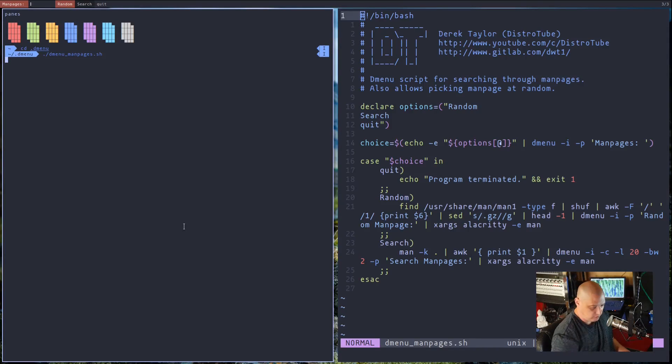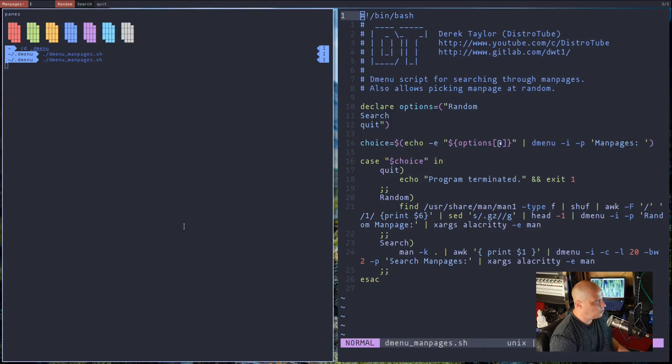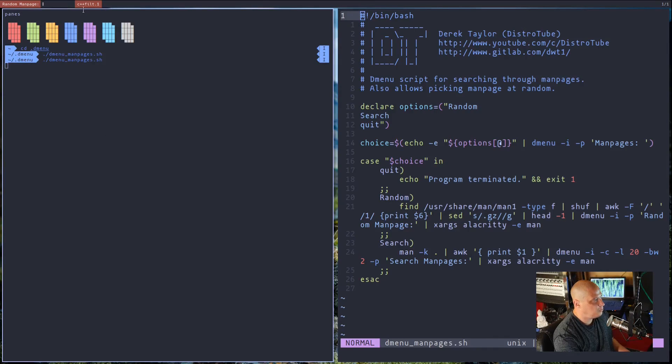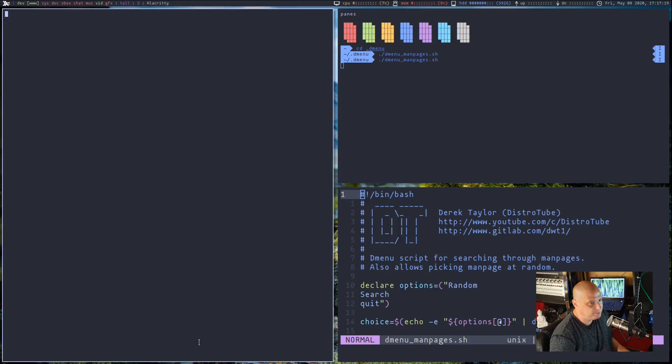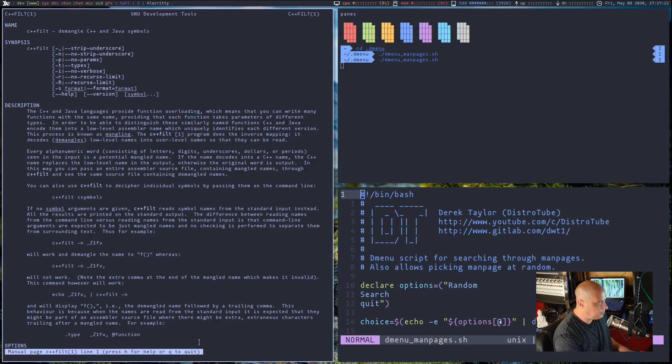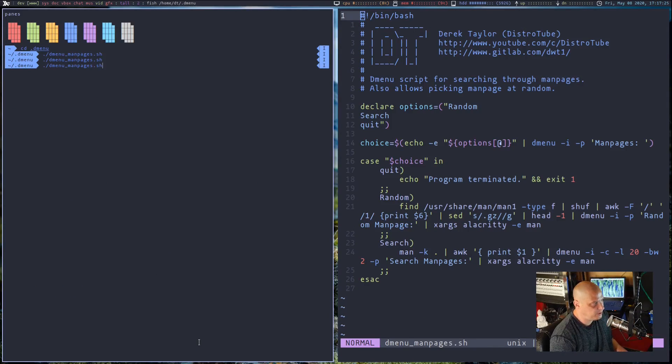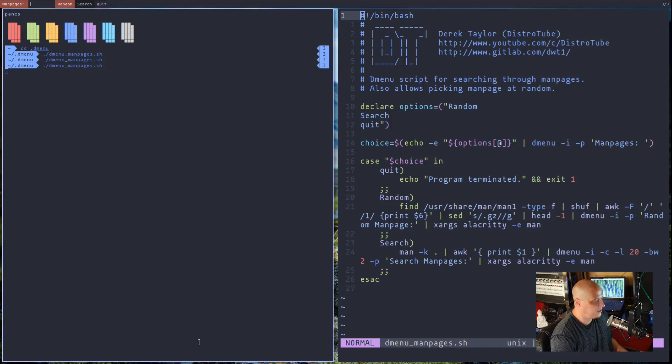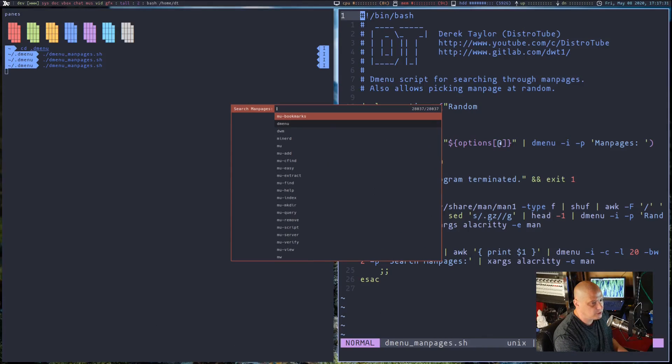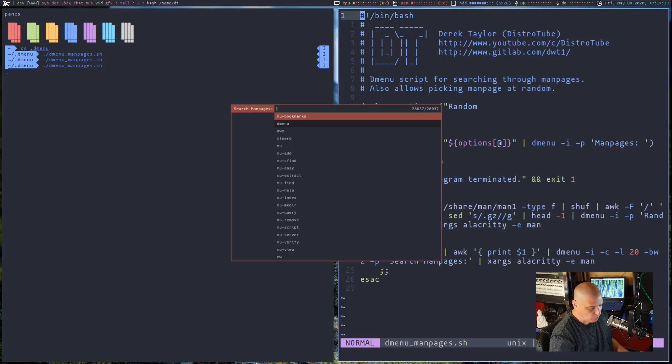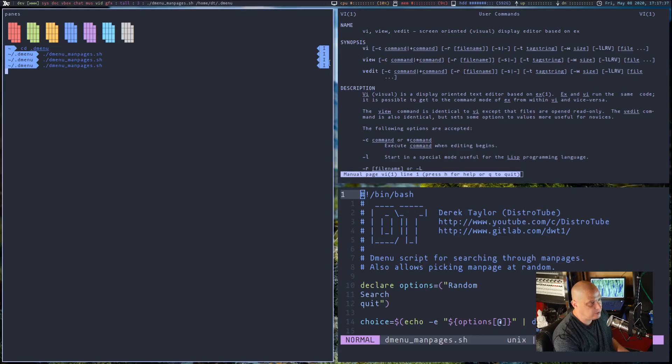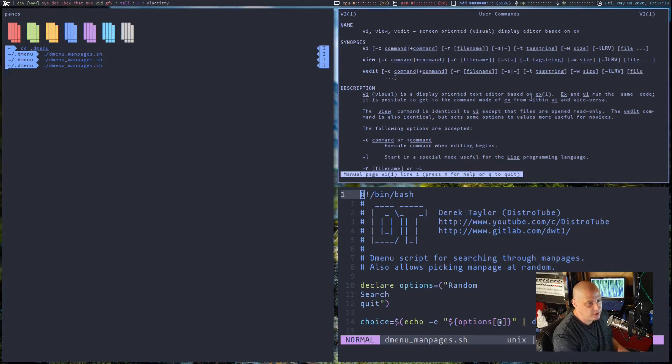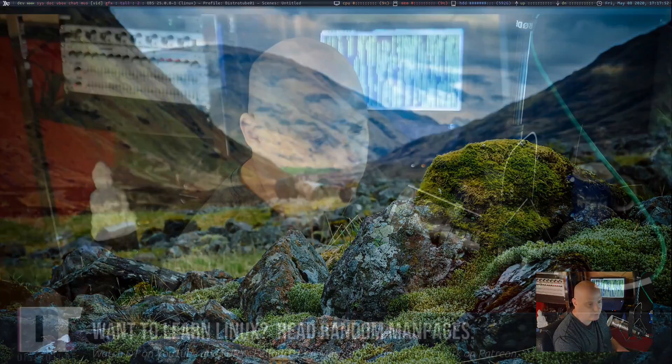So let me show you this in action. So if I run that script one more time here, and I choose random, we get the output here. It shows us what man page at random it selected. If I hit enter one more time, it actually opens the random man page. Kind of cool. Now, let me run the dmenu script one more time. This time, instead of random, I'm going to choose search. And now we get the search in the center of the screen here where we can search for anything. If I wanted to, I could search for vi and it would open up the man page for the vi editor. So let me close all of that.